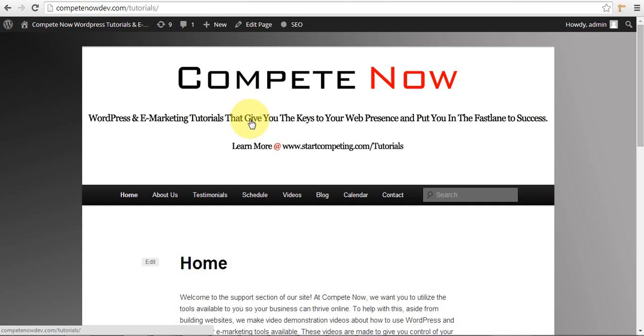This is another tutorial provided by CompeteNow WordPress eMarketing Tutorials. They give you the keys to web presence, put you in the fast lane to success. Plenty more on our website at startcompeting.com slash tutorials. With that, we'll get started.